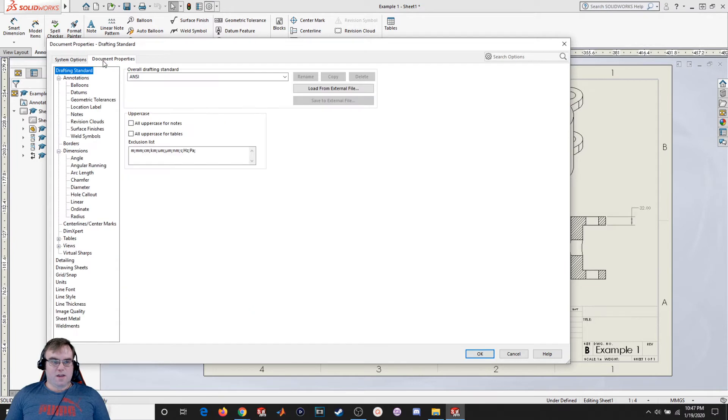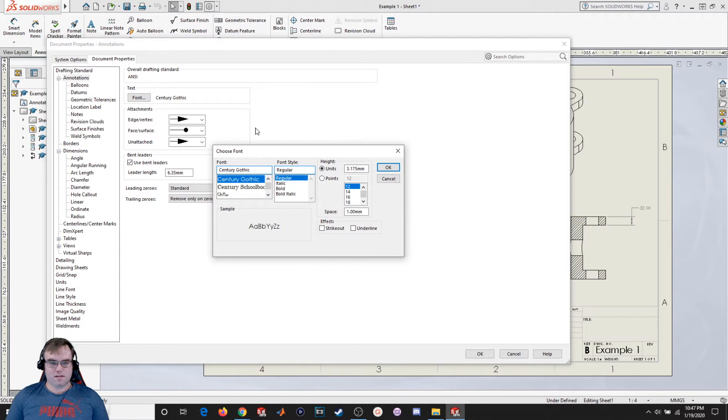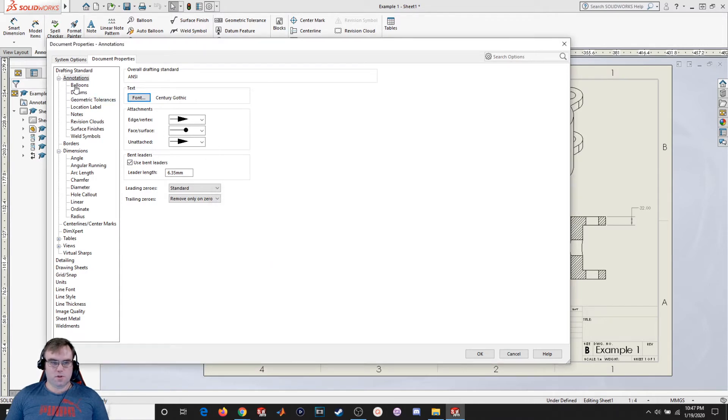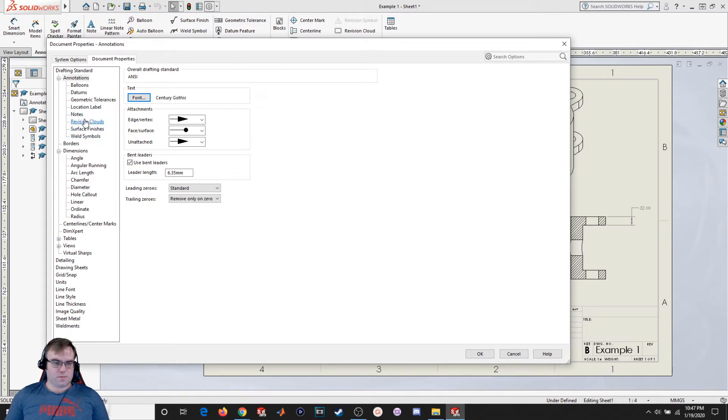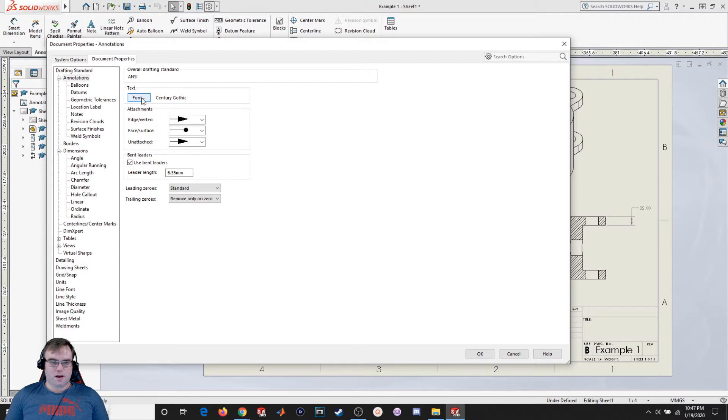So let's take a closer look at what else we got. I'm going to go back into document properties. I come down here to annotations and I can change text size for all the different annotations here. So for balloons, datums, notes, revision clouds, surface finish, weld symbols. We're not going to really go a whole lot into this, but if you want to change the overall font size for any kind of annotation you can click on right there.